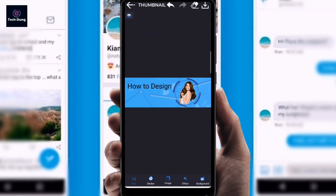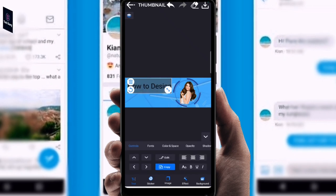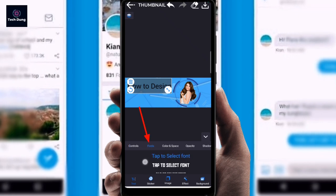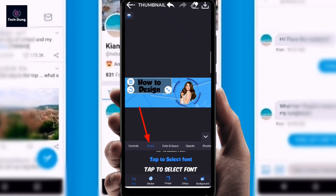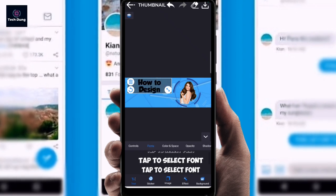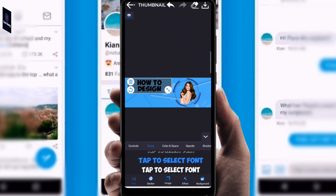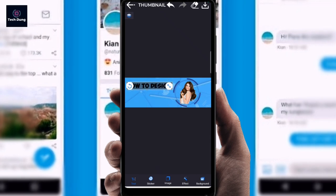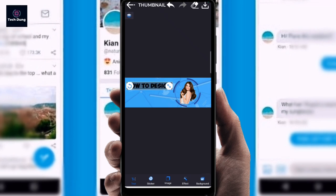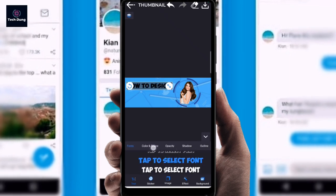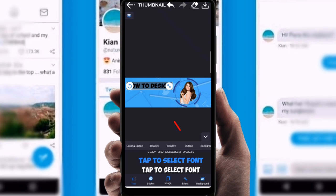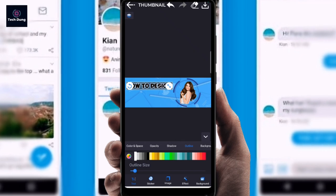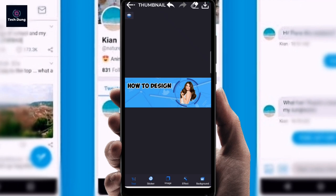It looks nice. I typed 'How to Design.' When you click on the text, at the bottom you can see Font options. I'll try a different font — this one looks better. You can make the text smaller or bigger. I'm going to add an outline and make it white, which looks quite good.